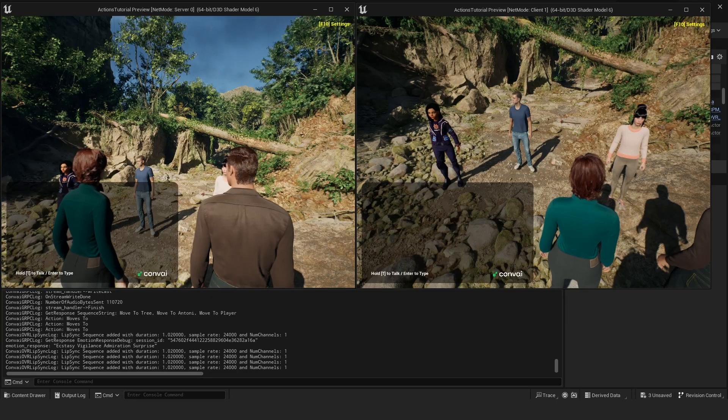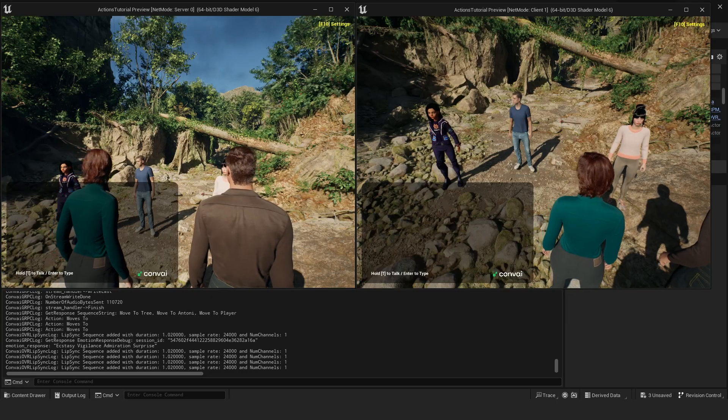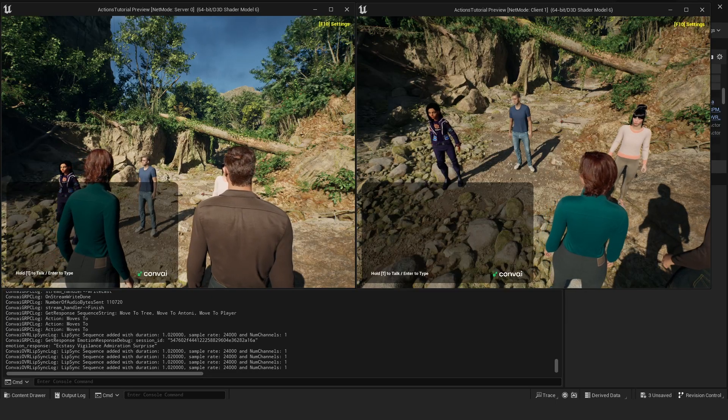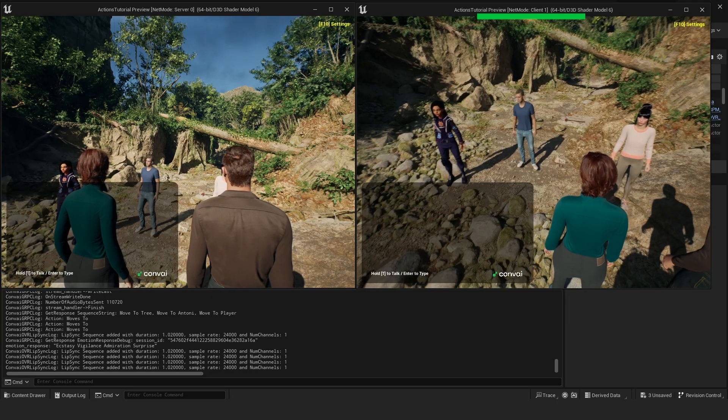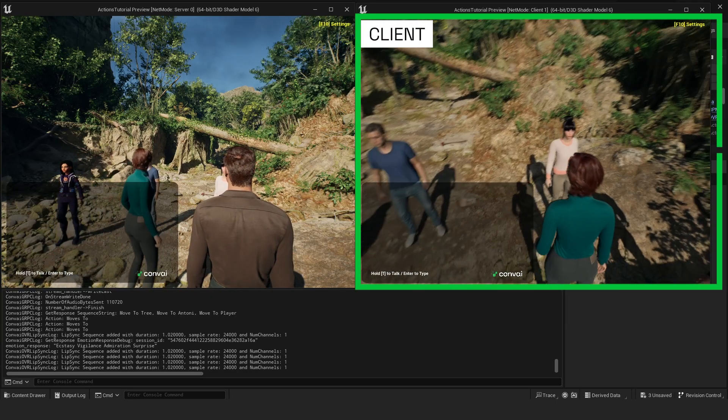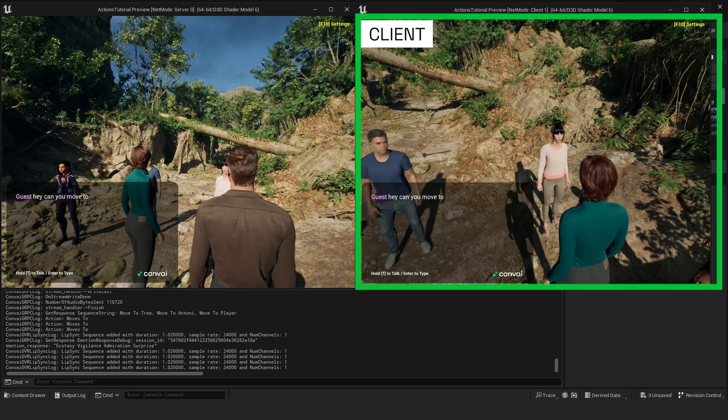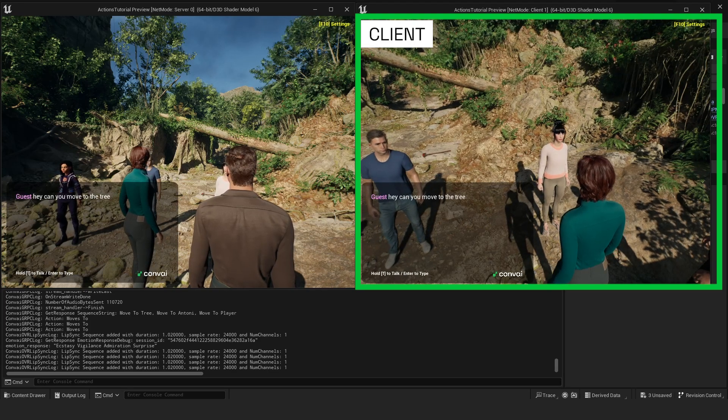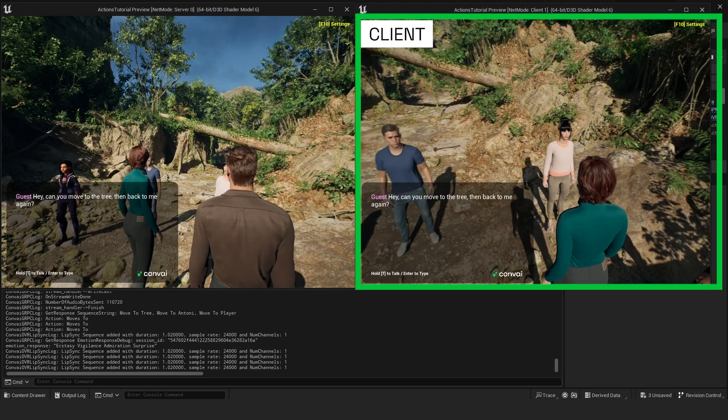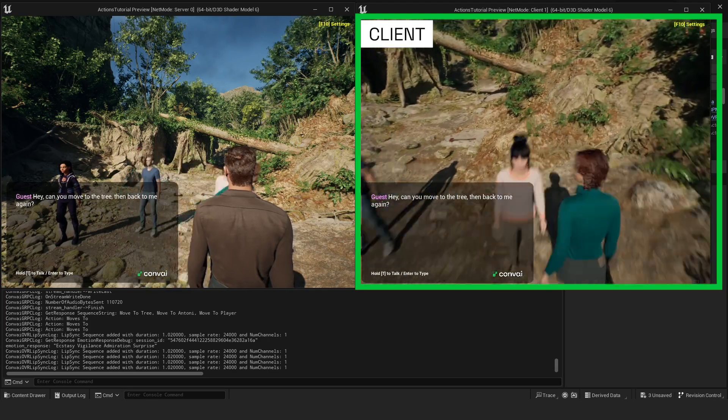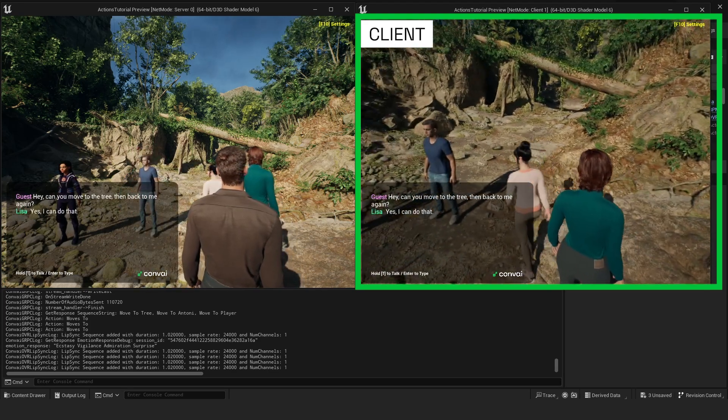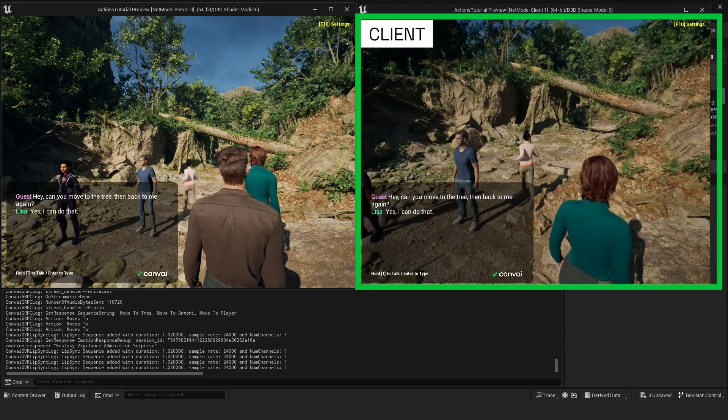Let's test this by asking from the client side, a character to move to the trees and then return to me. Hey, can you move to the tree and then back to me again? Yes, I can do that.